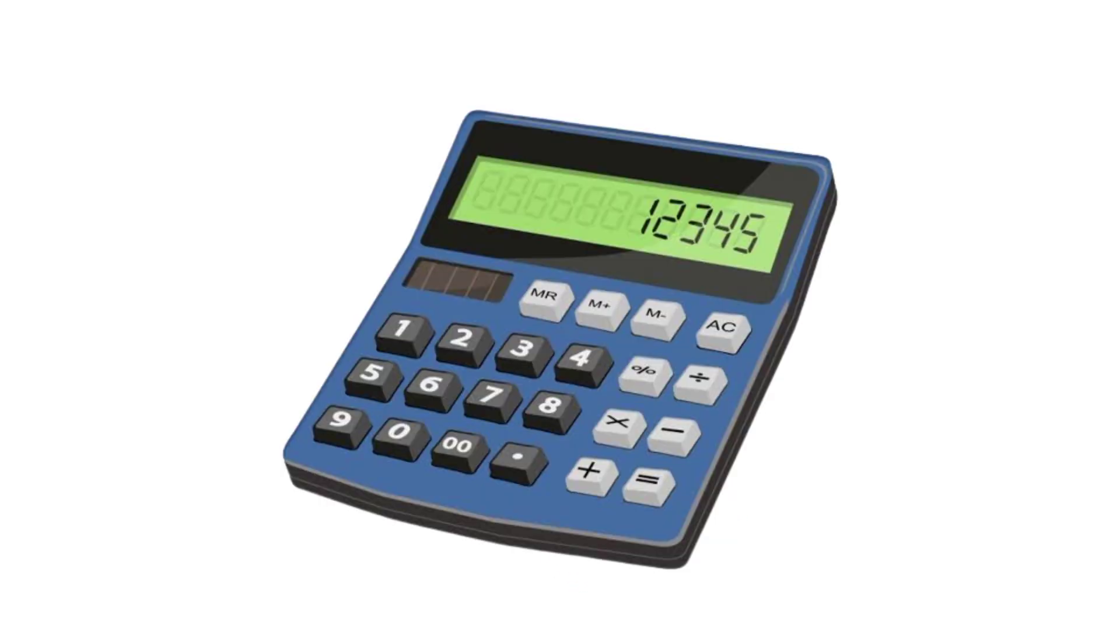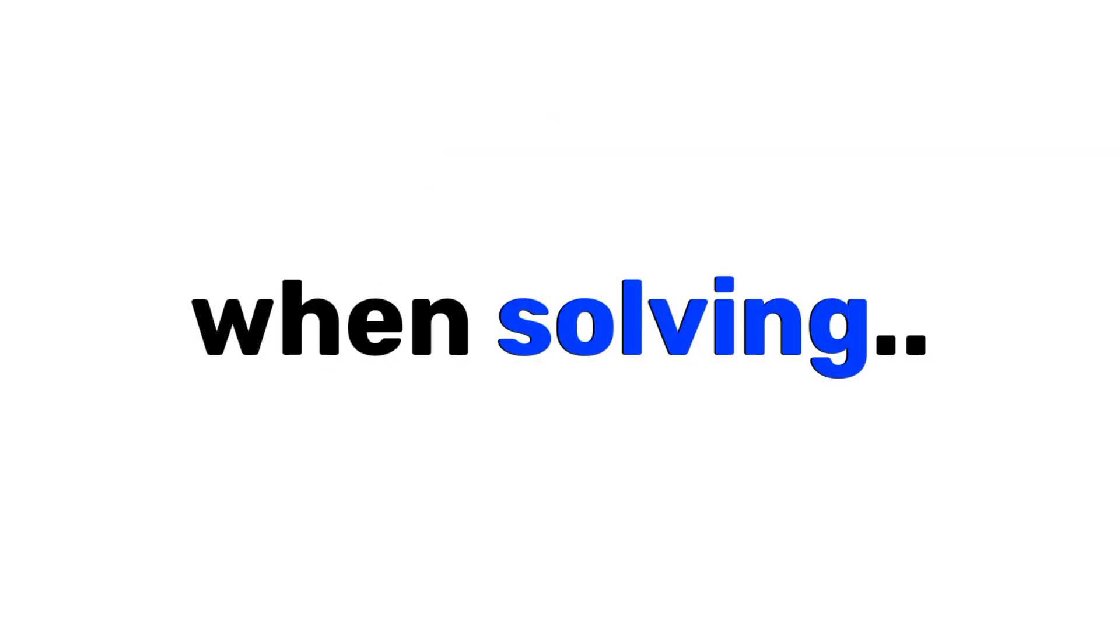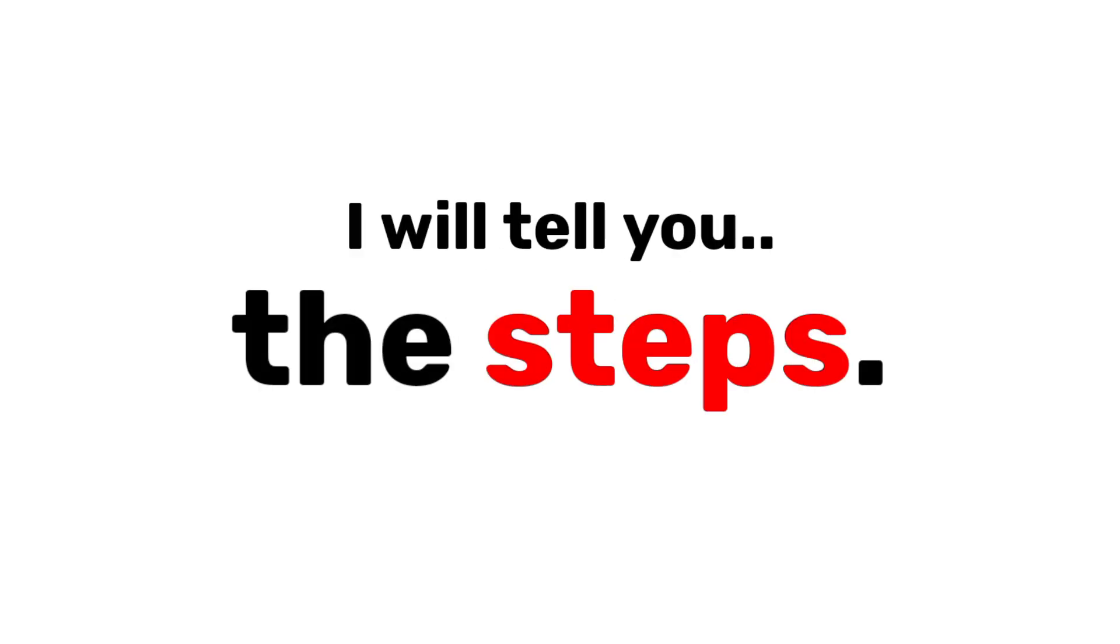But first, prepare a calculator. You need it when solving for your current grade. Now, I will tell you the steps.